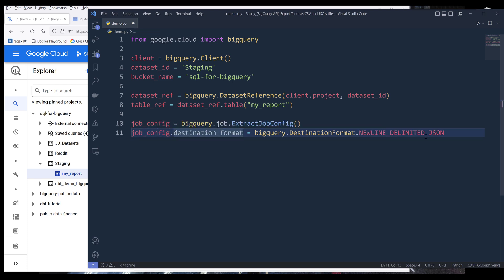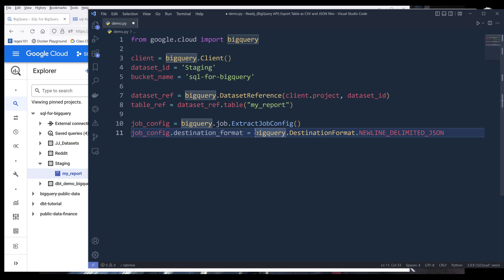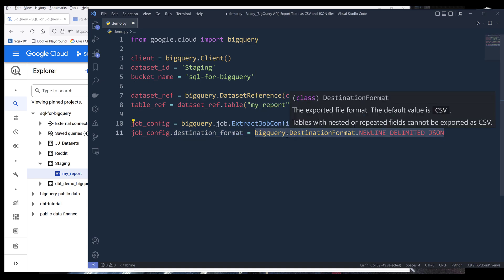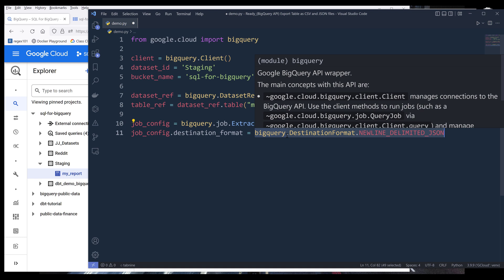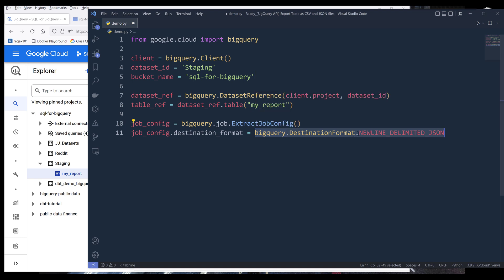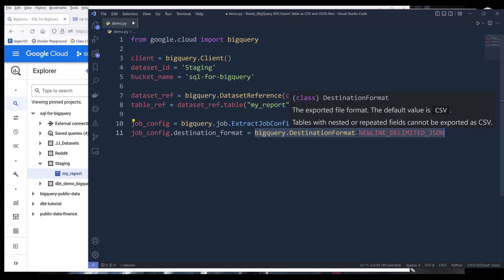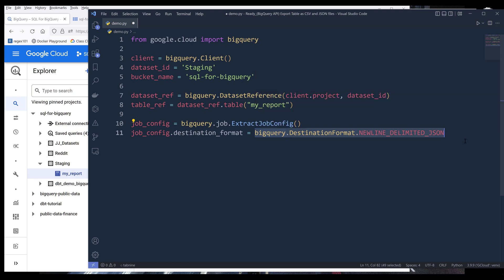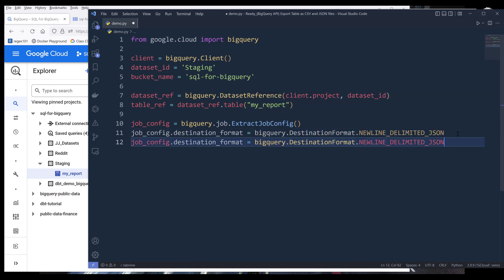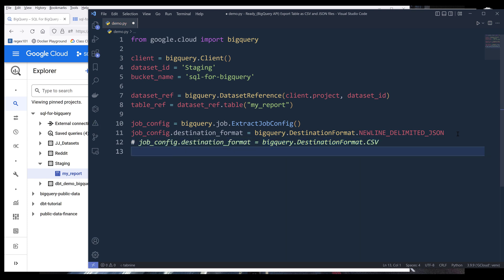To export the table as a JSON file, from job config destination format, we need to specify the file type, and it's going to be BigQuery dot destination format dot new line delimited JSON. To export the table as a CSV file, we just need to change the destination format to CSV. But for now, I'm going to export the table as a JSON file first, then I'll export the table as a CSV file.